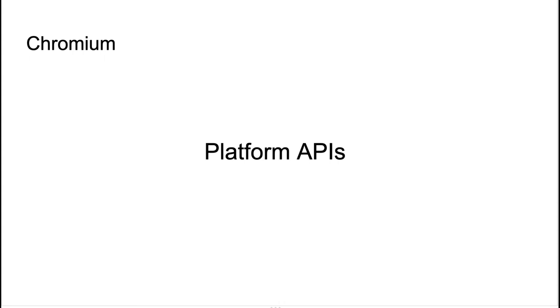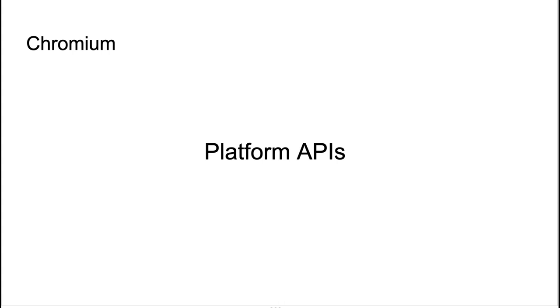So, Chromium supports multiple platform APIs. This is MSAA Accessible2 and UIA on Windows, NS Accessibility Protocol on Mac, AT-SPI on Linux, so all major platforms are covered. But the main thing here is Chromium can deal with real platform objects, not their internal prototypes. So basically, what Chromium tests is the same thing that the assistive technologies operate with.